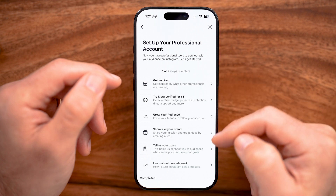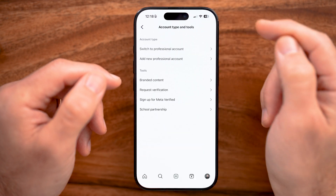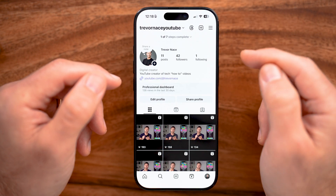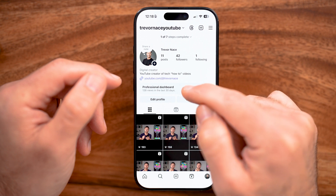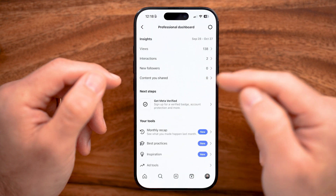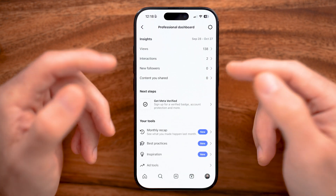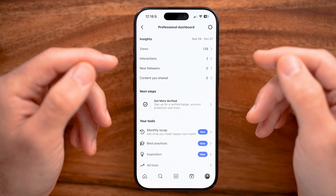Now, you'll be able to see you can go through all of these seven different steps, but you can also just tap on the X, and you know that you have a creator account because you'll get this professional dashboard with all the analytics.